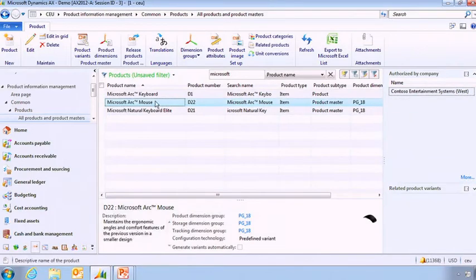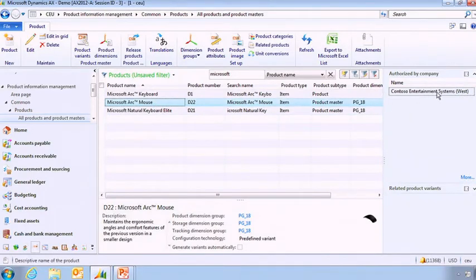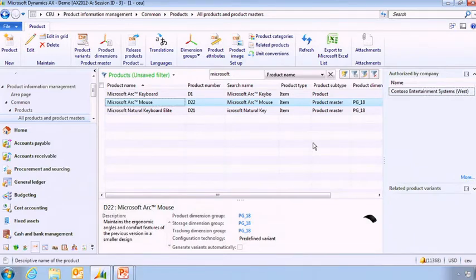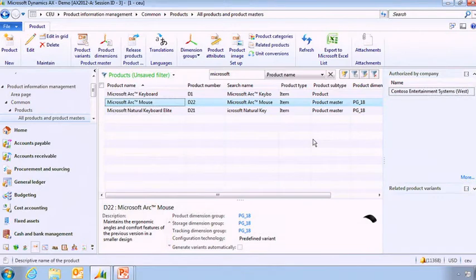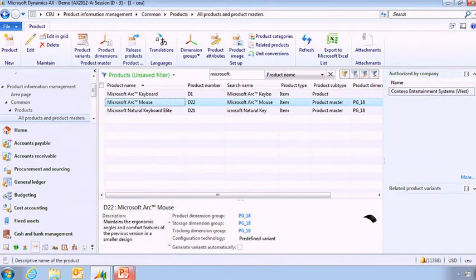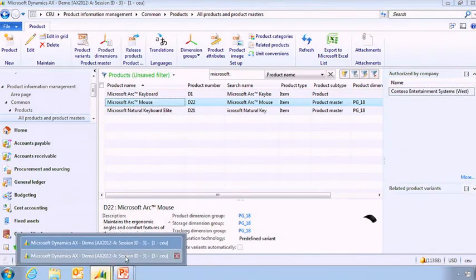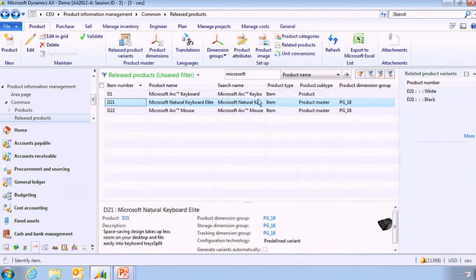So let's put myself into the shoes of a product manager which will work into Contoso Entertainment System. And let's switch view. So here I'm going to see the same item but I'm at a local company level.